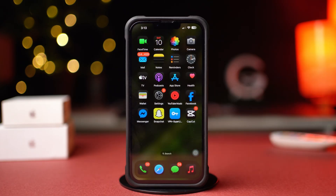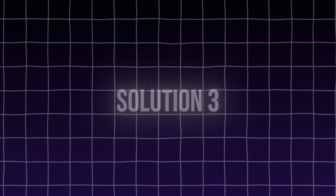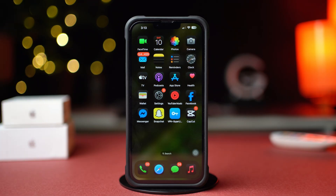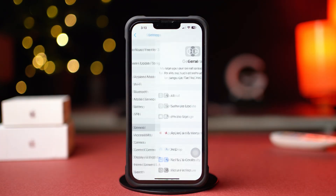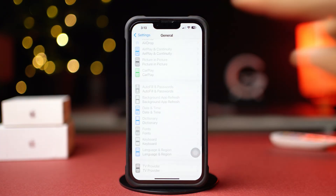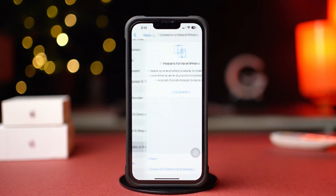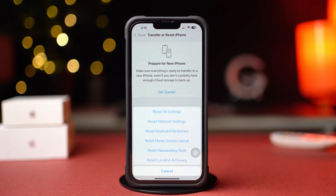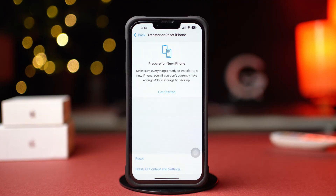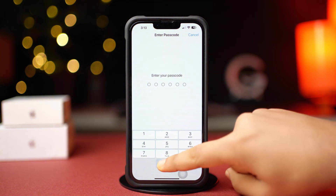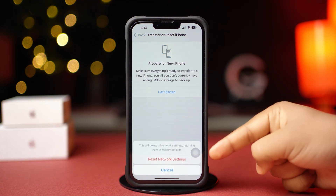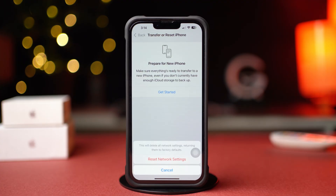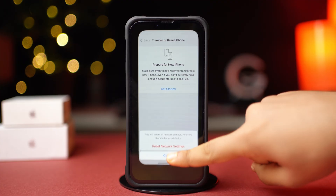If you still have the same issue, follow the next solution. Solution 3: Reset Network Settings. Open Settings, tap General, scroll down, then tap Transfer or Reset iPhone, then tap Reset, and now tap Reset Network Settings. This will reset settings like Wi-Fi passwords but won't delete your data. After resetting the network, go ahead and check whether your problem is solved or not.